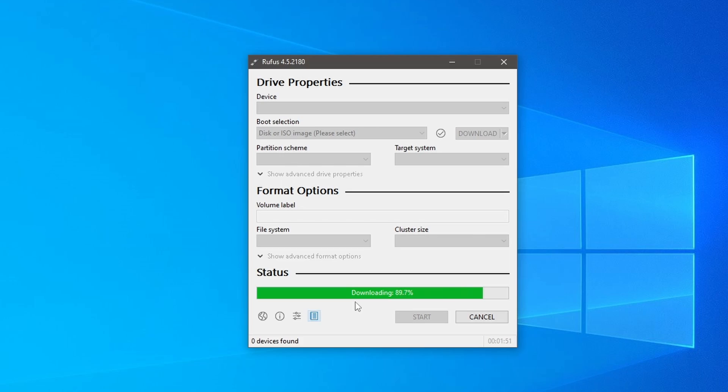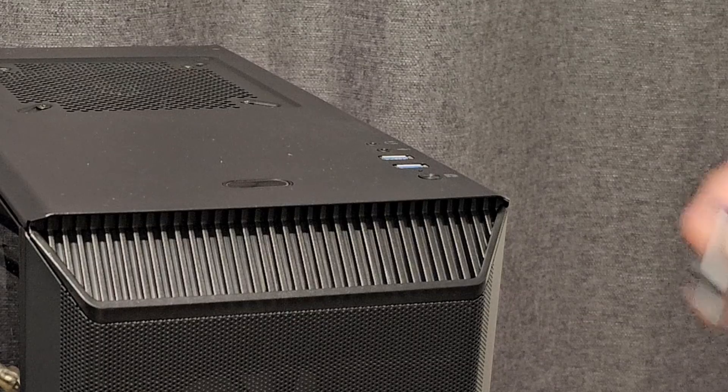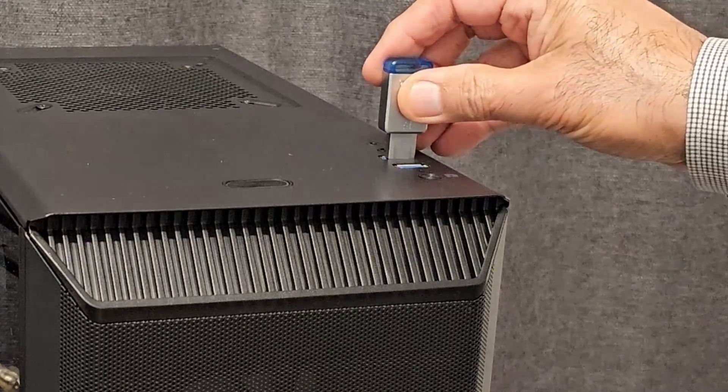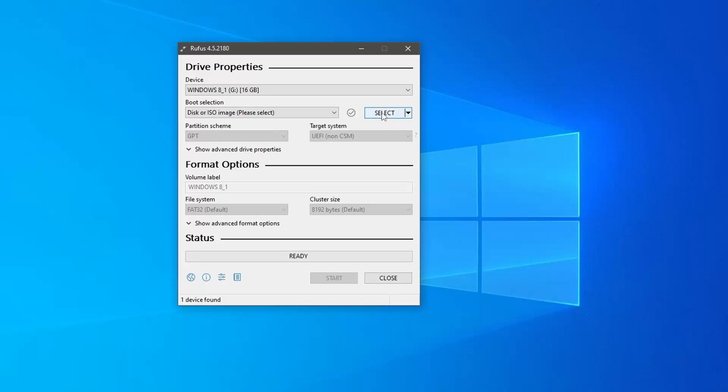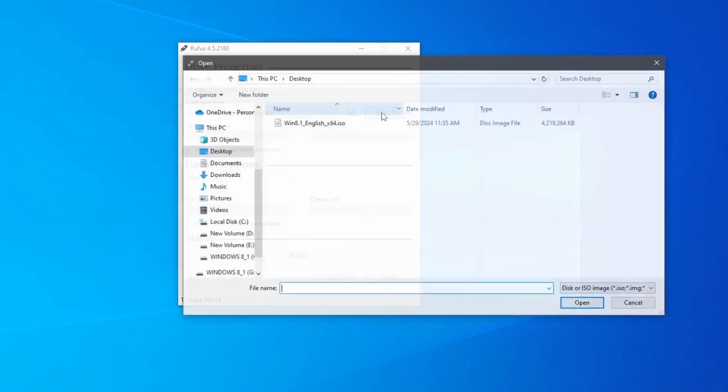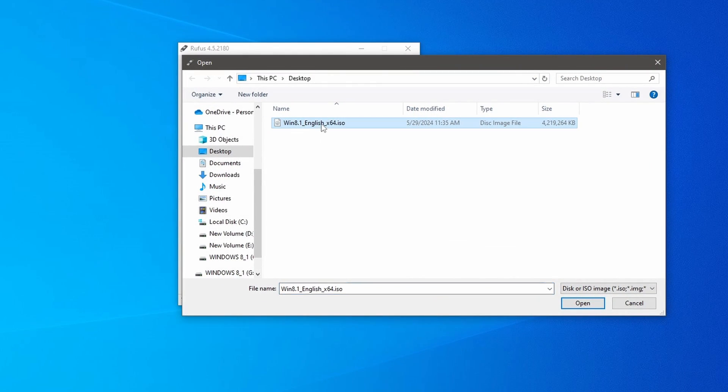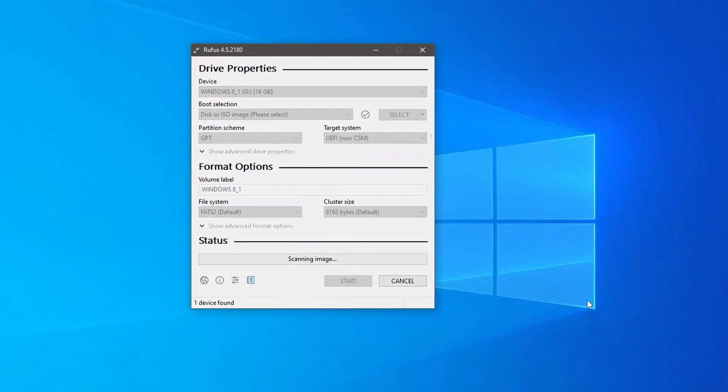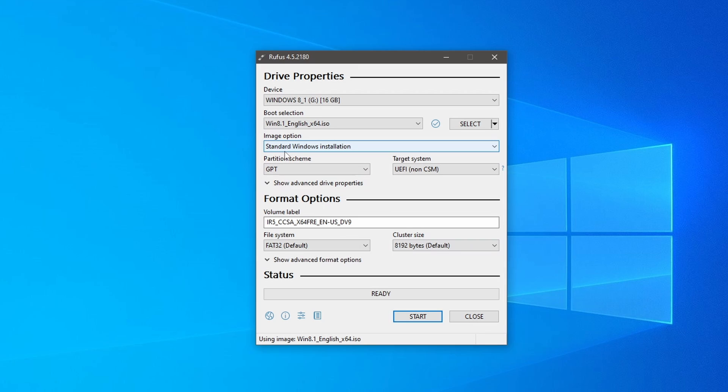Once the Windows ISO image file is downloaded, insert the USB drive and select the Windows 8.1 ISO image file you recently downloaded. Rufus will automatically populate some fields based on the ISO image and system information. You may want to customize a few settings.